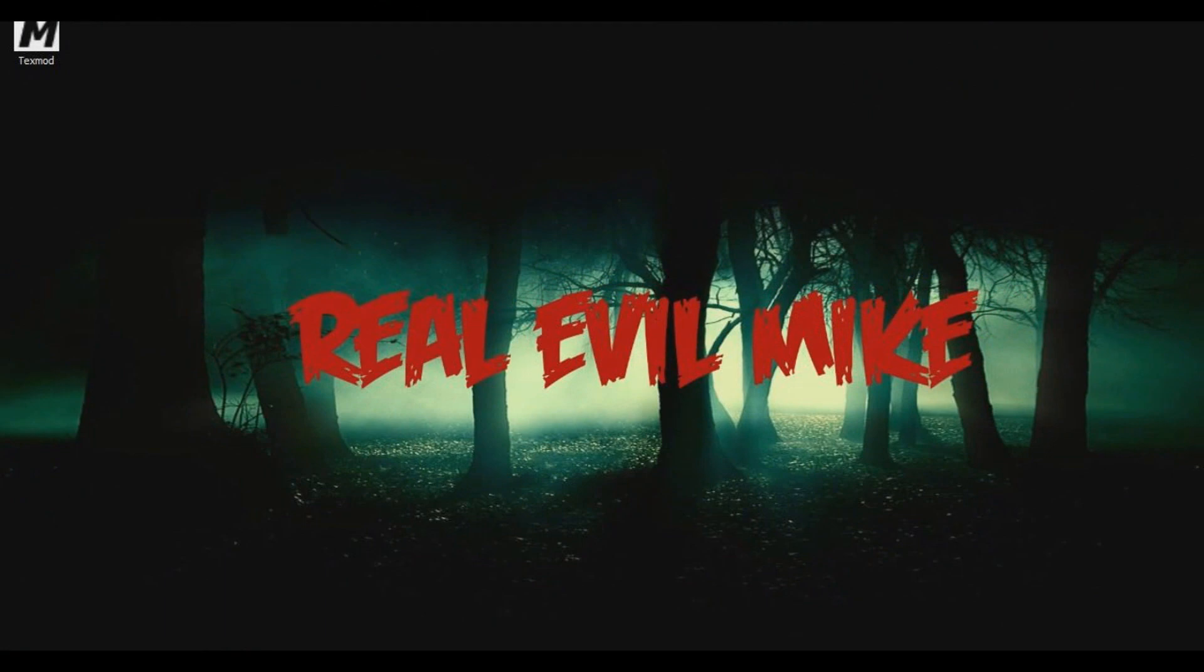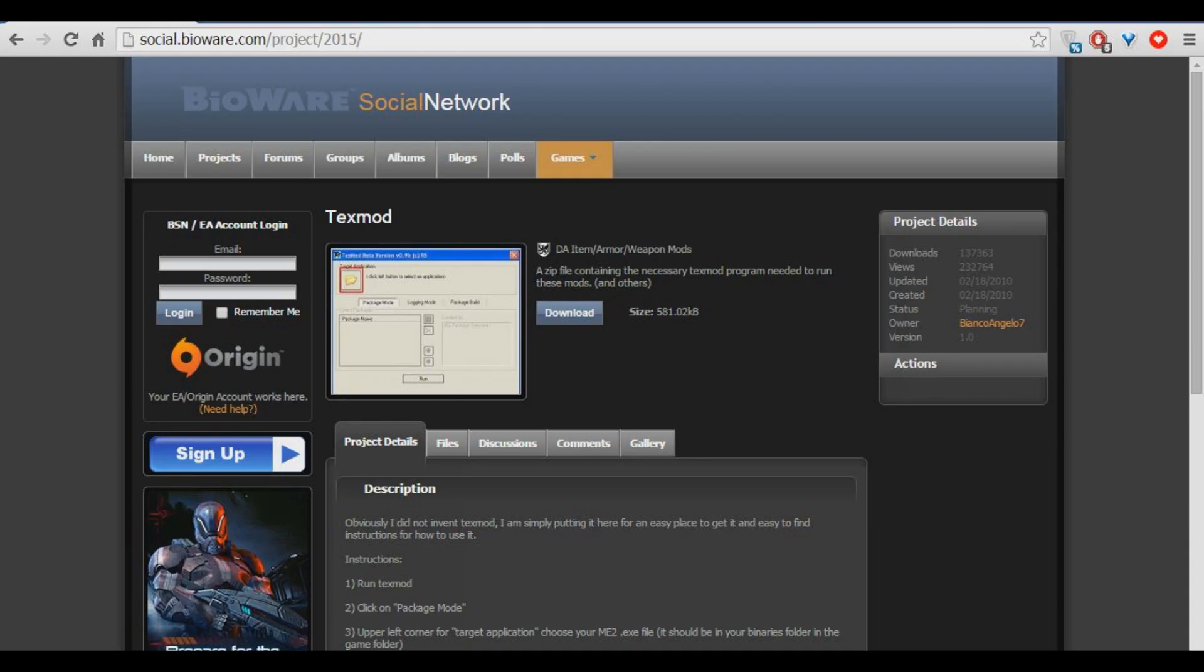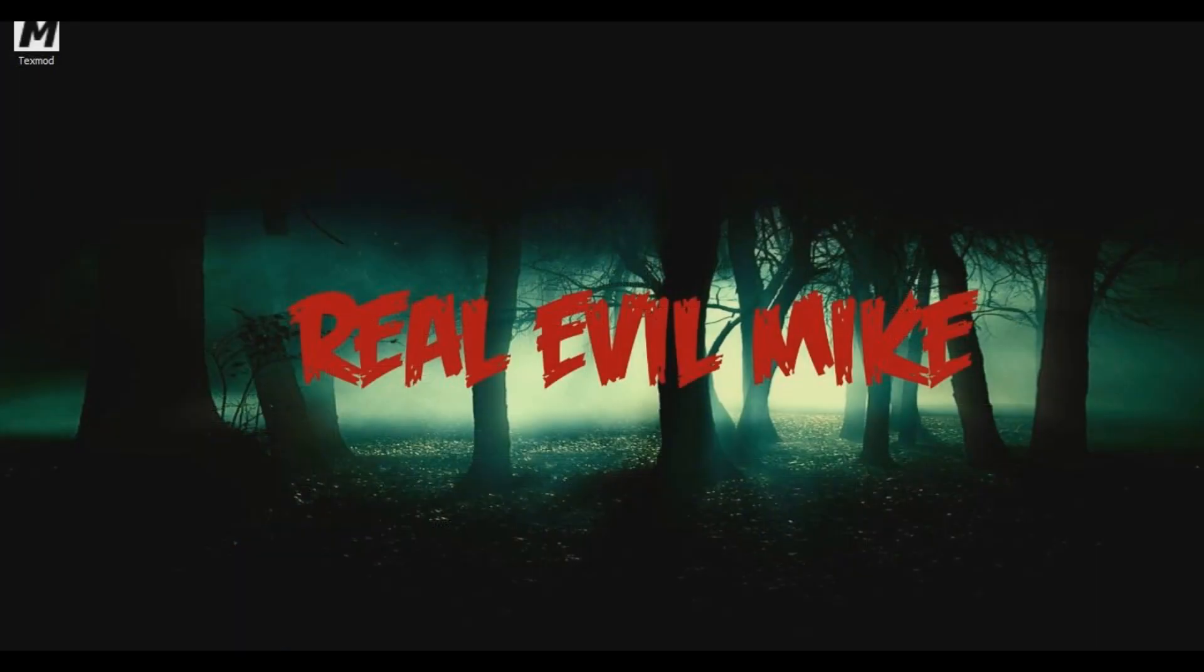I'm Real Evil Mike and today I'm going to show you real quick how to download and use TextMod efficiently with Steam games. So what you're going to want to do first of all is download TextMod. You can get it here, I'll put a link in the description, and then you're going to want to install it.